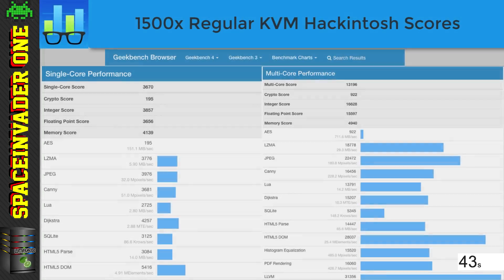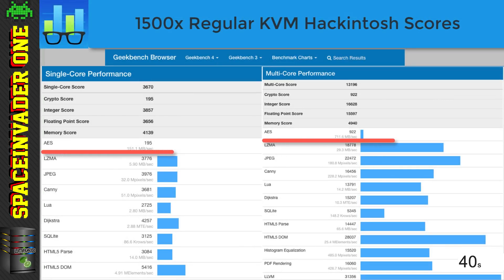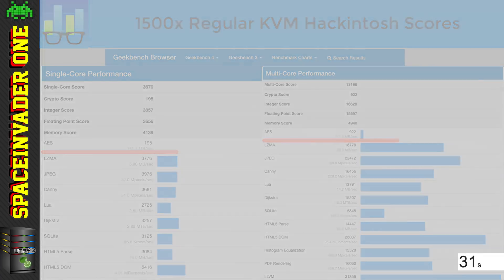So let's look more closely at the scores we just got. And we can see here that the AES scores are very low — single core being 195 and multi core only 922. So this is really letting us down.